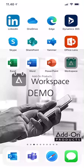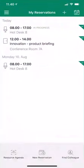I've installed the workspace app on my mobile device. I'll just touch it to open it, and it shows me a list of all the reservations I've done. I've booked hot desk 8 from 8 o'clock in the morning to 5, I have a meeting in about 20 minutes in conference room 7A, and I also reserved hot desk 8 on Monday.